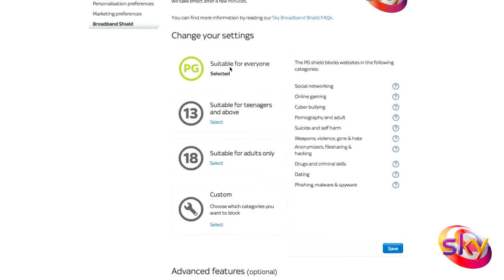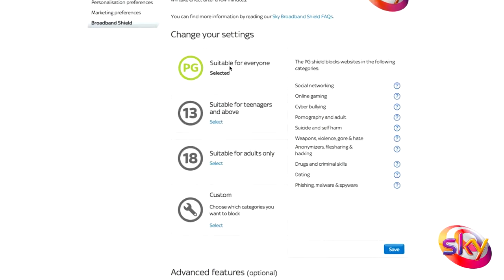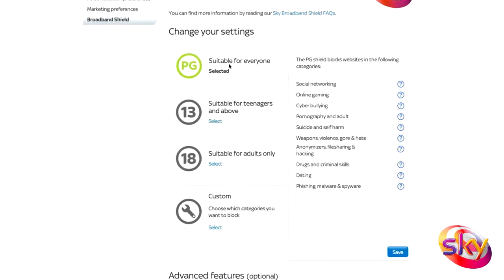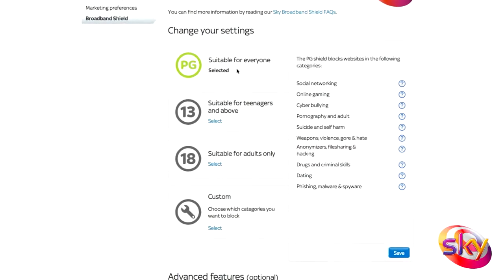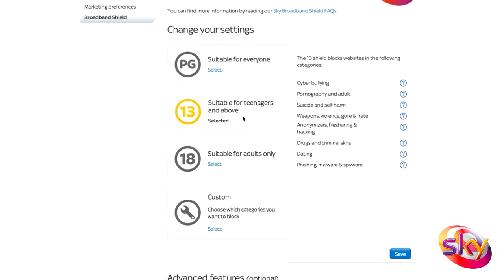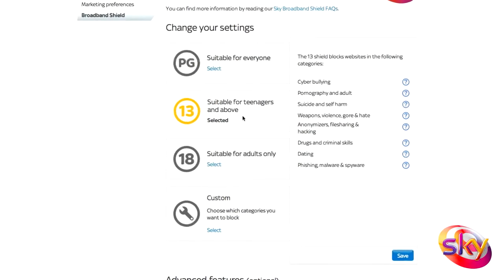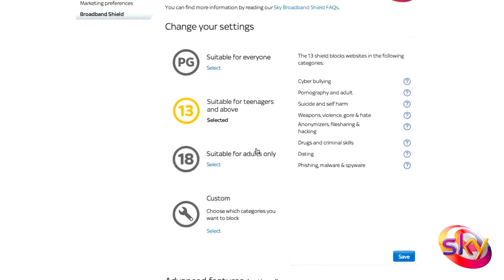Next, you'll be given a choice of the age ratings and you can choose which one is most suitable for the people in your home. Each of the ratings has a box explaining which categories are blocked.